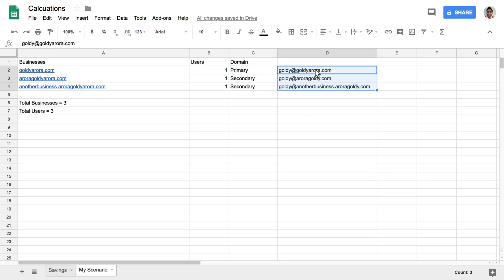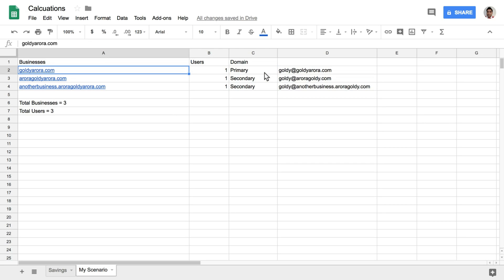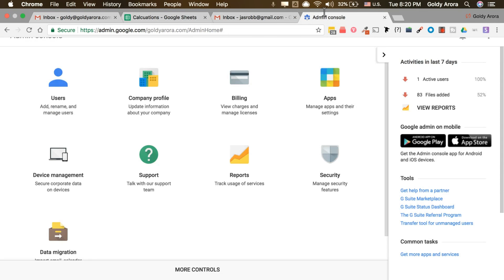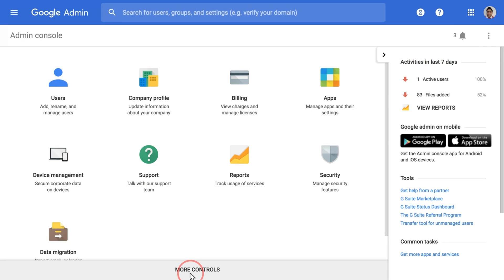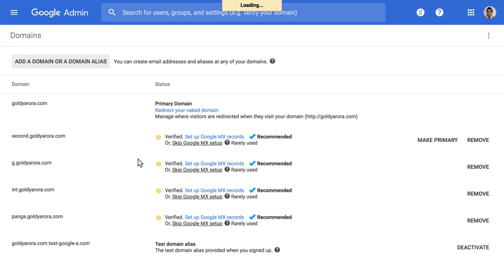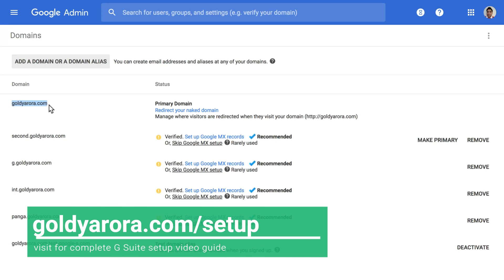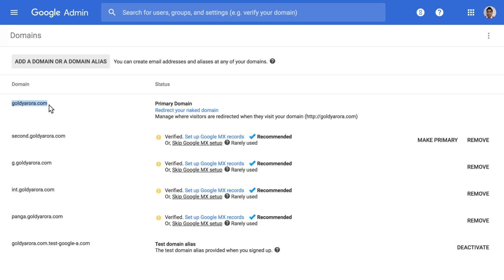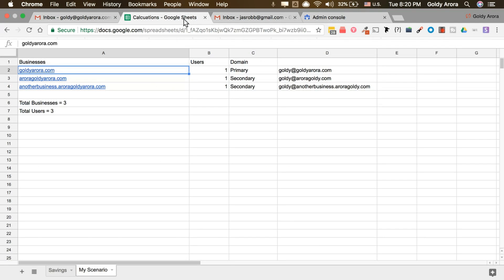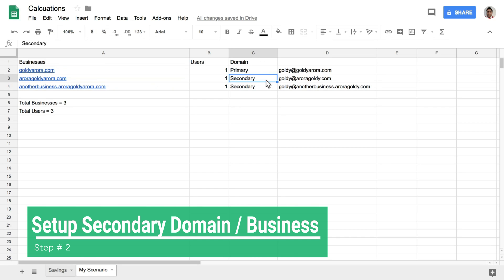Let's get started. The first one is the primary domain, which I've already registered with Google. If I go to my admin console, click on 'More controls' and then 'Domains', I already have this one as my primary domain. If you haven't set up your primary domain yet, I'll put a link below this video to my step-by-step video series guide so you can watch and create your primary domain as per Google's best recommended practices. Once you have your primary domain in, you'll take your second one — the secondary domain.